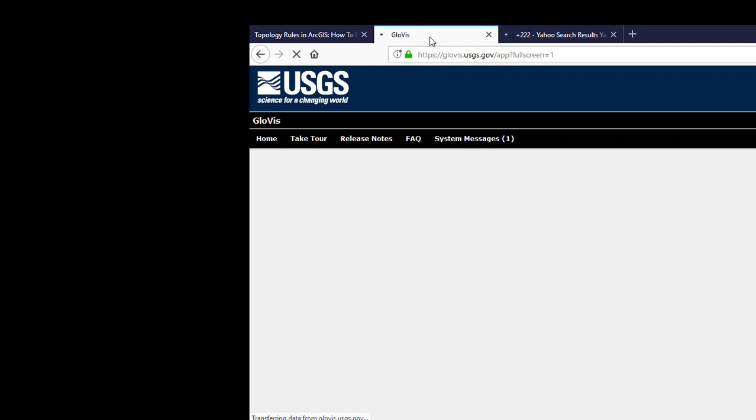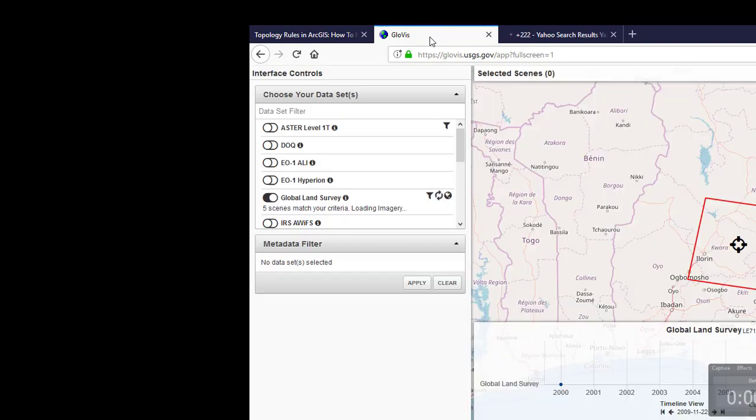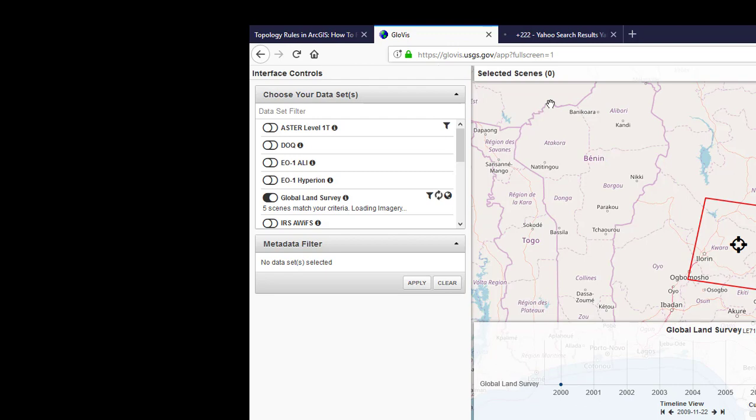Alright, so I am on the interface of the site. You can see that I've signed in. So let's begin. This is the entire interface of the GLOVIS.